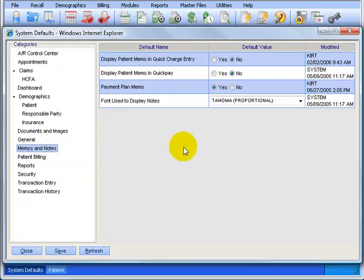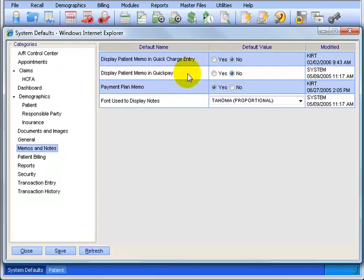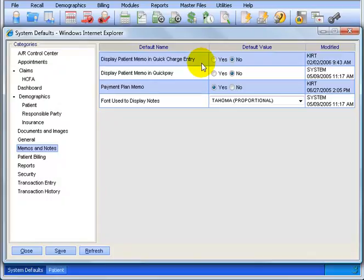Memos and Notes. Display Patient Memo in Quick Charge Entry. Display Patient Memo in Quick Pay and Payment Plan Memo. The key word here is all memos. These are pop-ups. Would you like pop-ups every time you're in the Charge Entry screen posting charges about the patient? Would you like a pop-up when you're entering payments in the Quick Pay? And would you like a pop-up anytime the patient has a payment plan that they're tied to? Most offices usually say no on the first two, and the pop-ups would be just basic patient information like their name, maybe the date of birth and so forth. Most offices do say yes for payment plan memo because when a patient comes in they'd like to know that when they pull up the patient they get a pop-up that says they're on a payment plan.